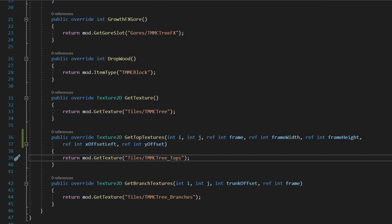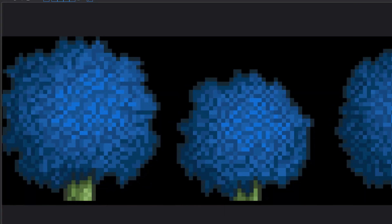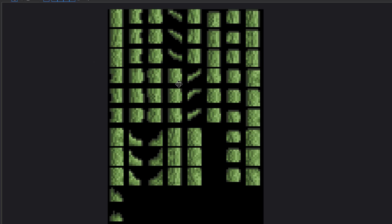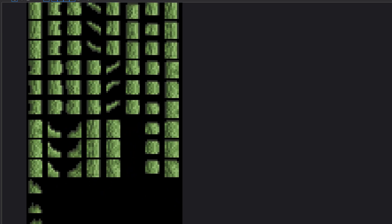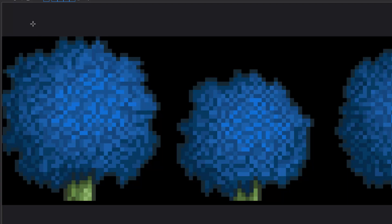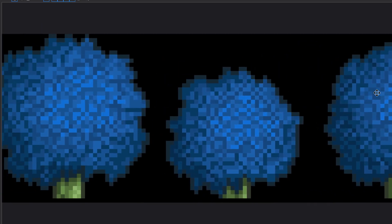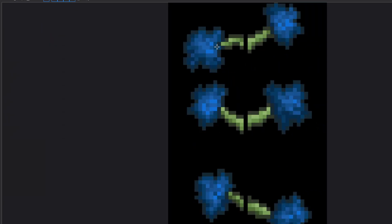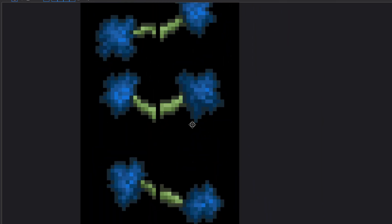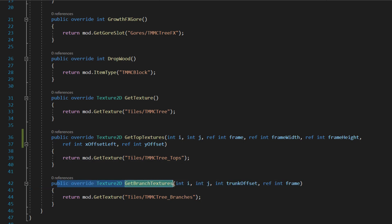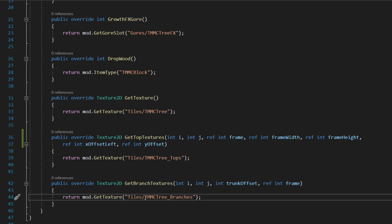If I just open these up I can show you. So here we have the tree trunk itself. Then we've got the top of trees — as you can see there are three variants. Most trees — well all the trees in vanilla have three different variants. Same with trunks. You have the left side and the right side, and these can grow off the tree itself. And to do the branches you do public override Texture2D GetBranchTextures, and you're returning mod.GetTexture, Tiles, TMMC_TreeBranches.